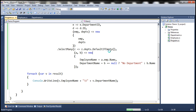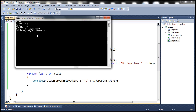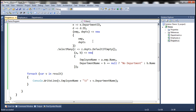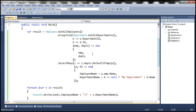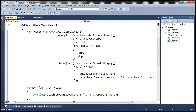Let's run this now — we get the same output. So here we are using extension method syntax. In order to achieve left outer join with extension method syntax, we use GroupJoin, SelectMany, and DefaultIfEmpty.